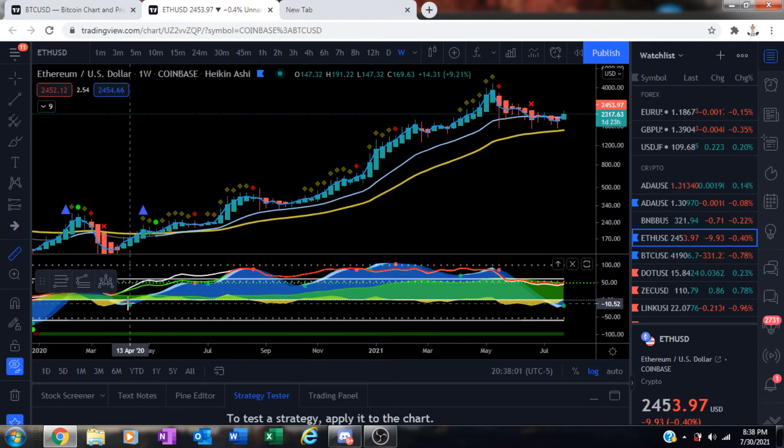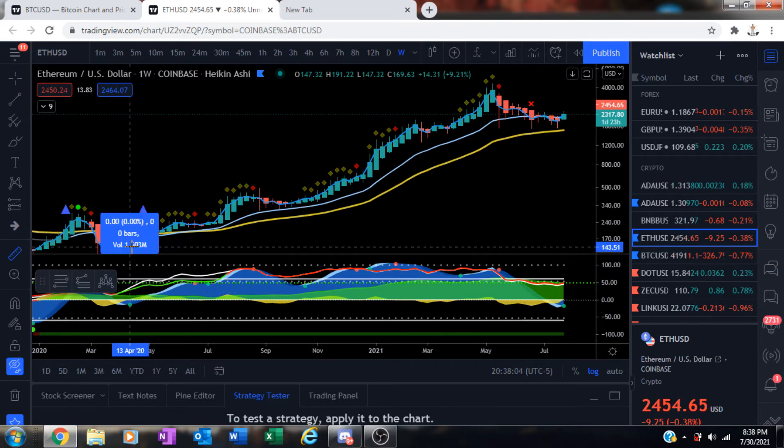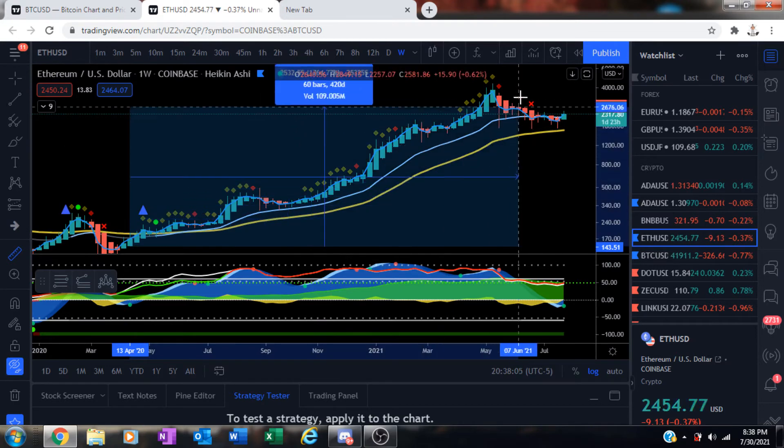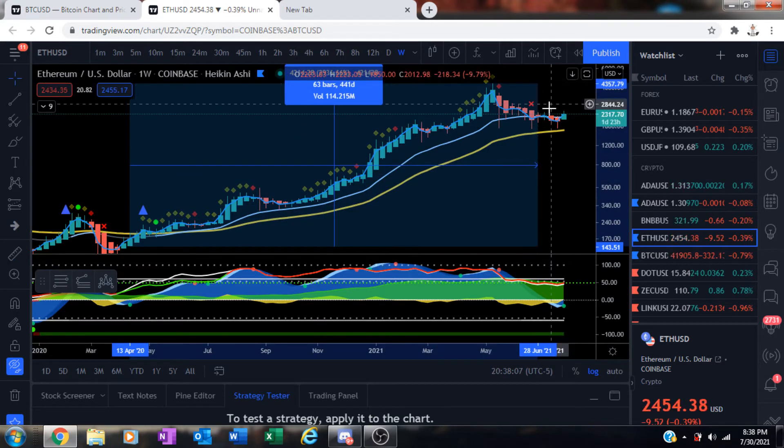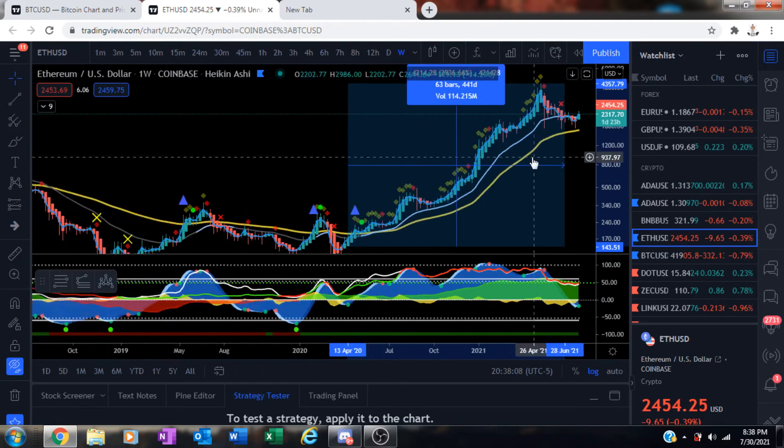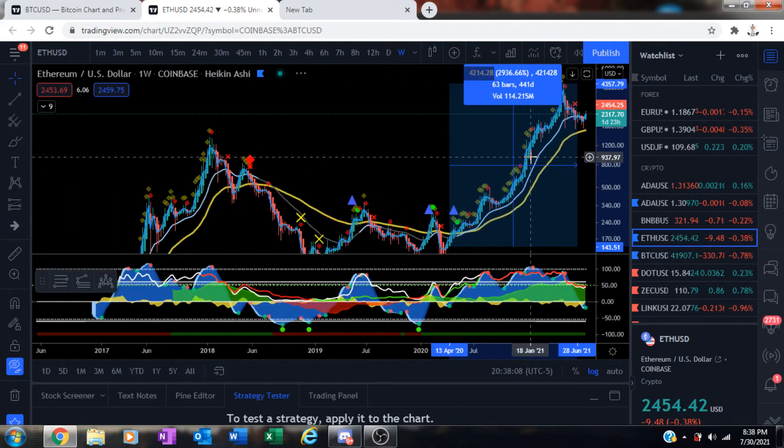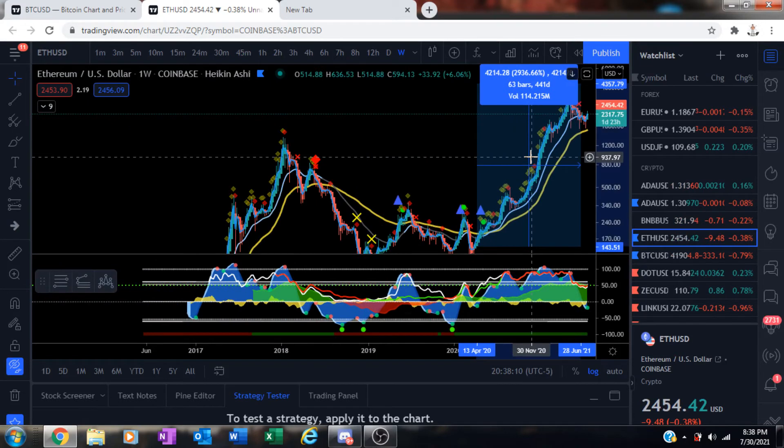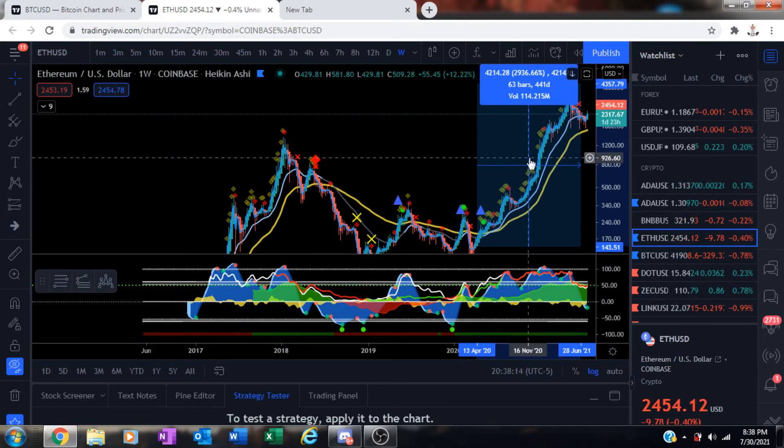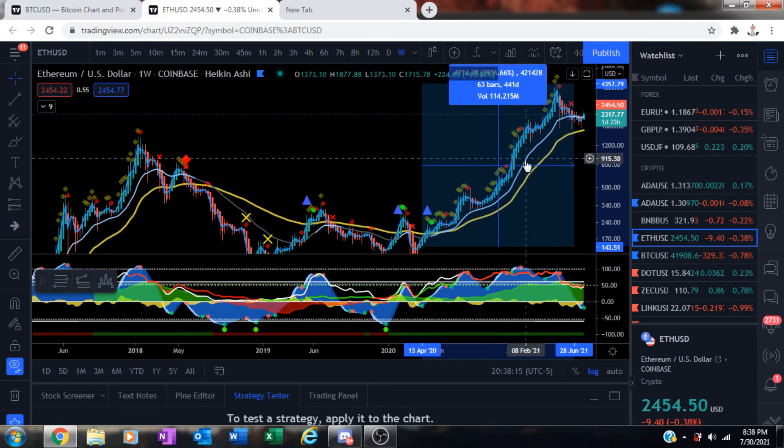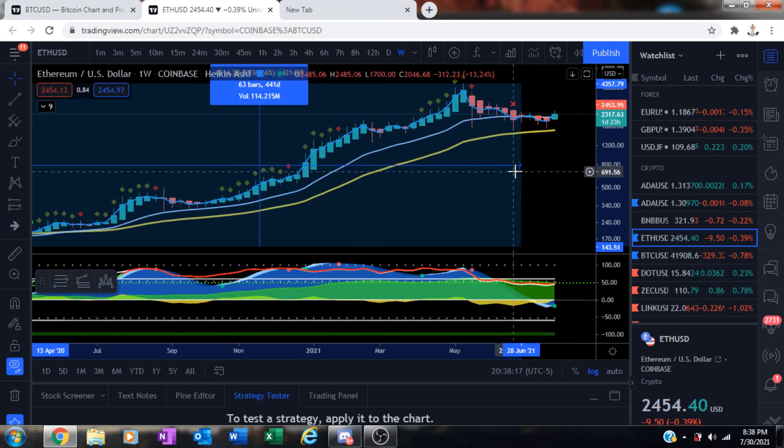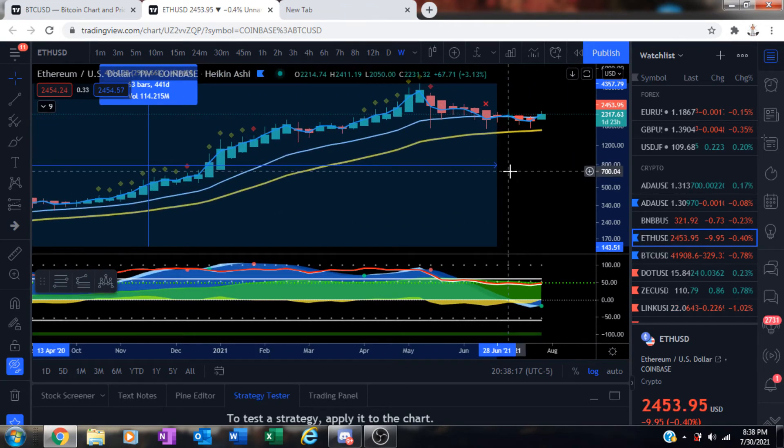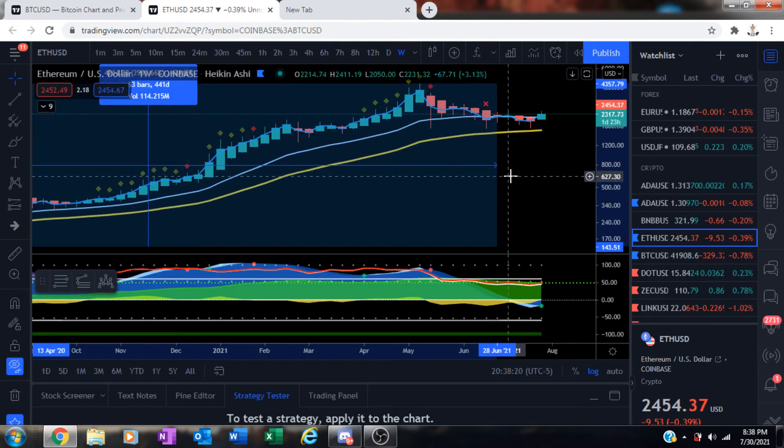the last one that looked the same was April 13th, 2020. Since then we ran up to all-time highs. It gave us a total price increase of $4,214 or 2,936%. This could be the moment that we've all been waiting for.